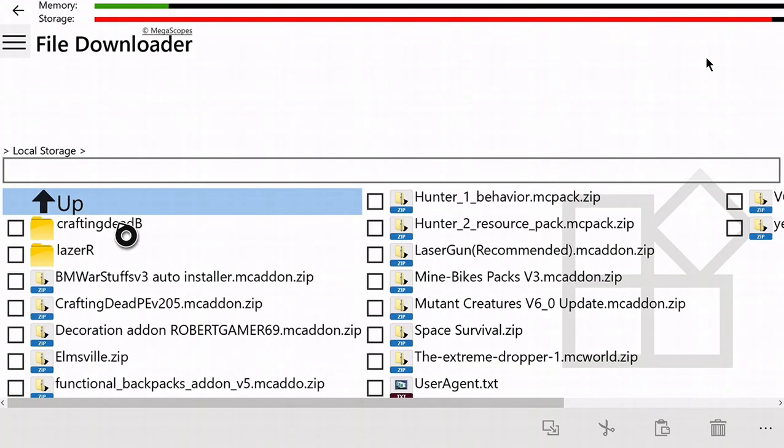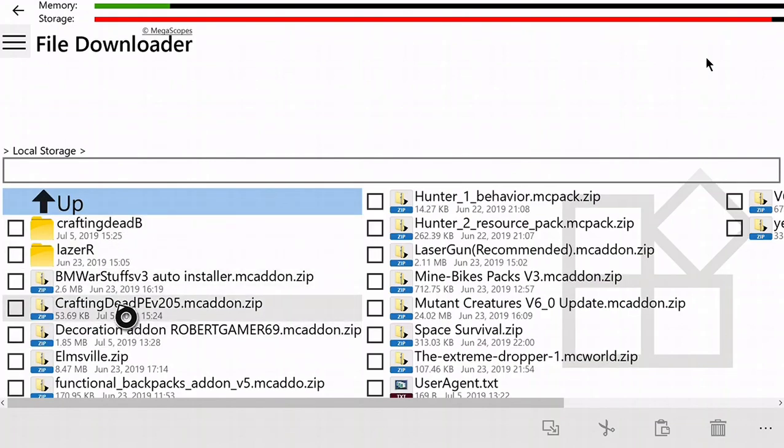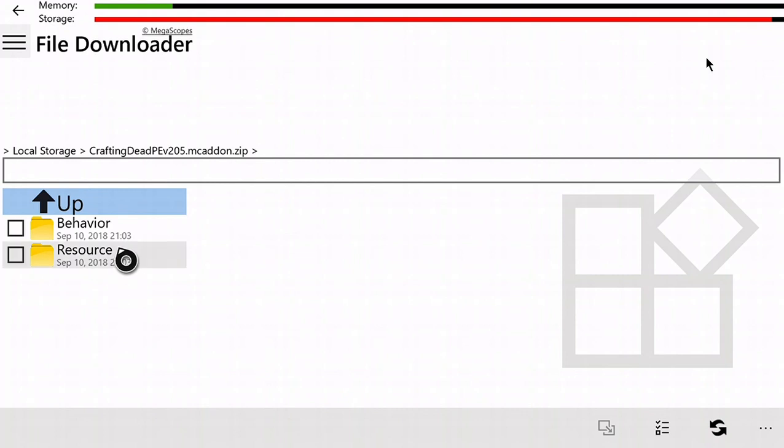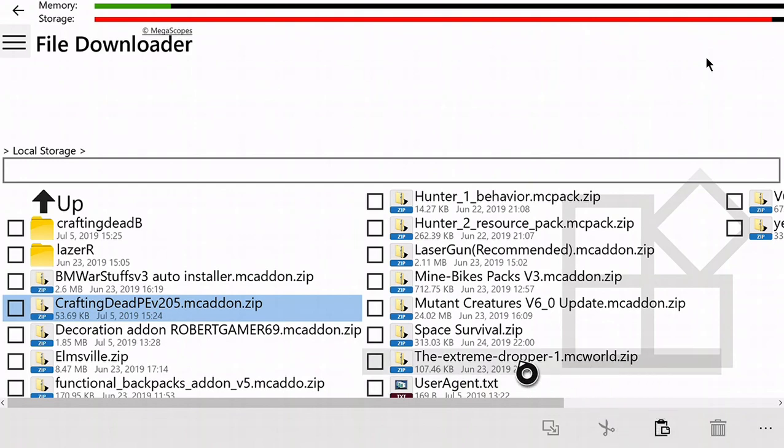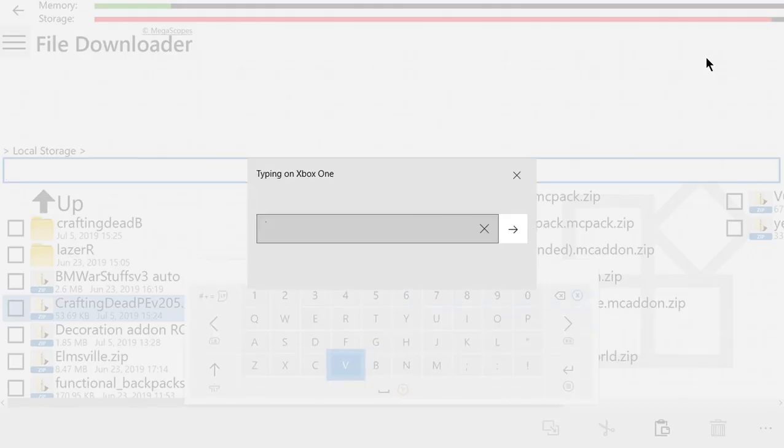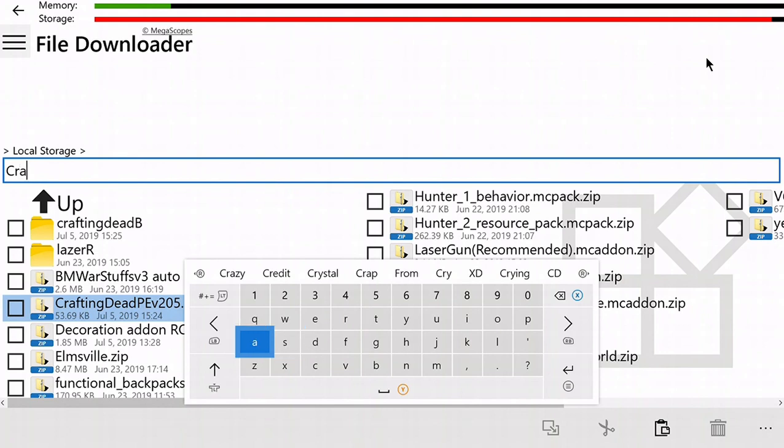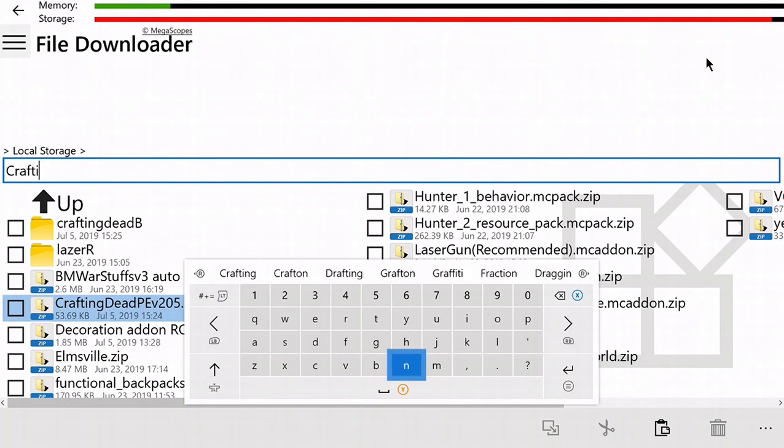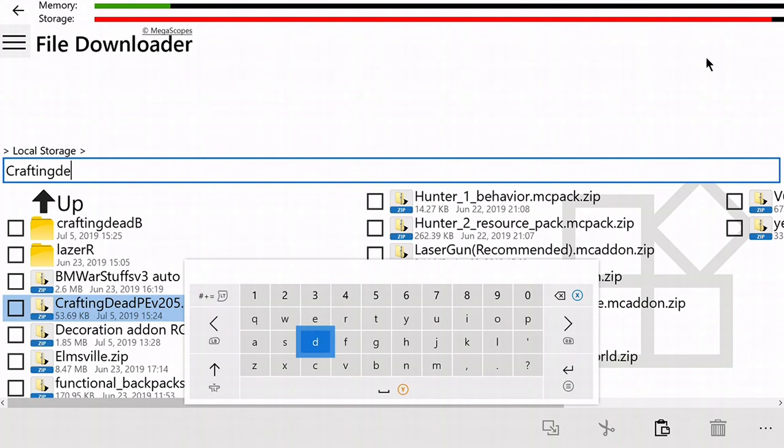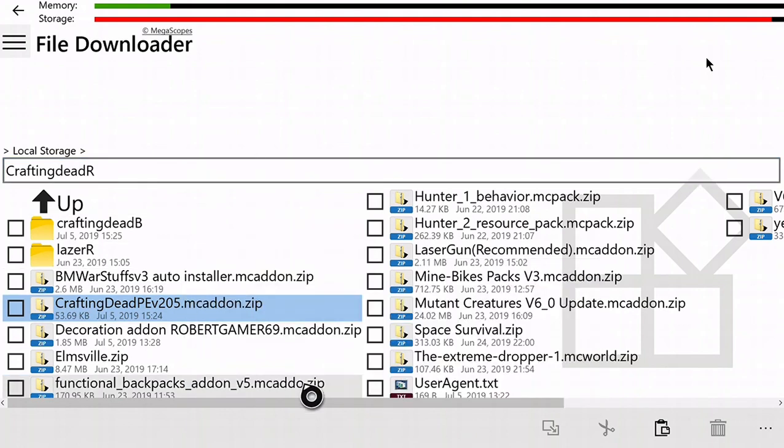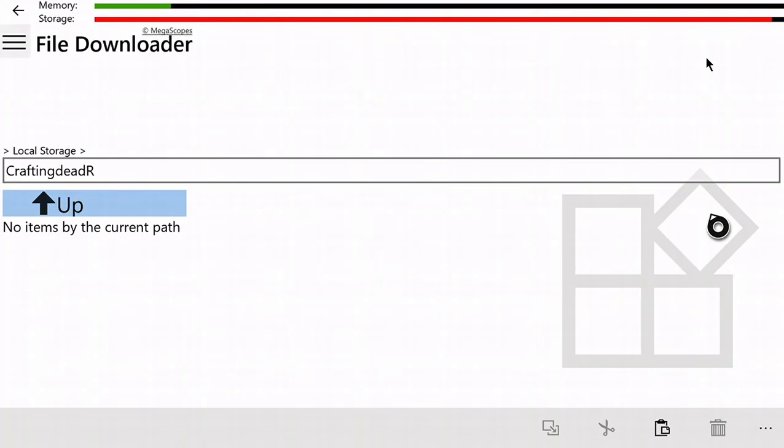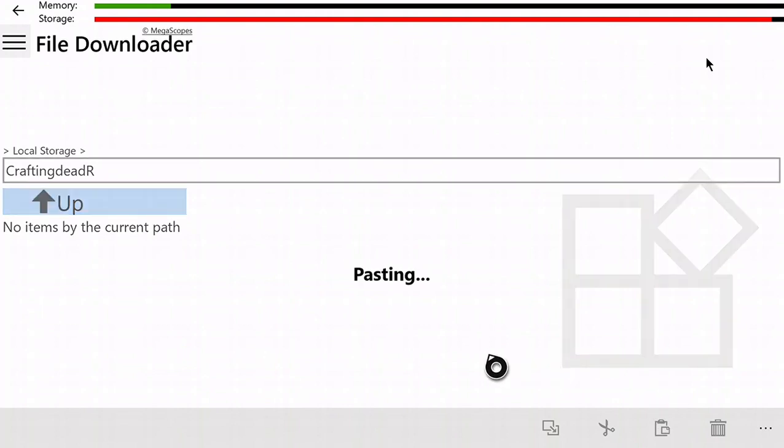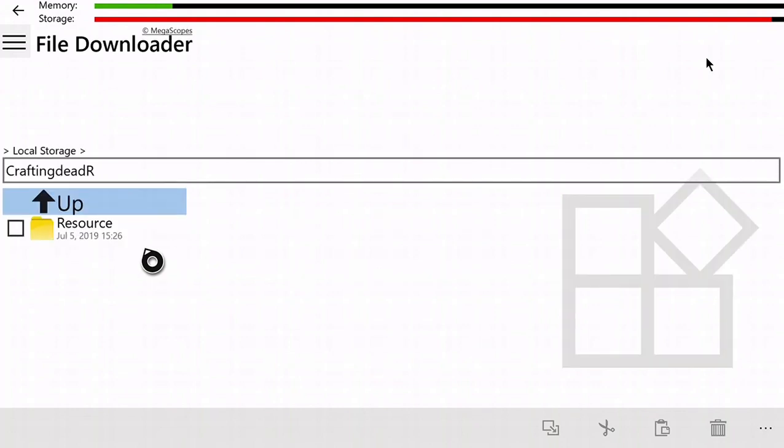The behavior pack is in there, that's good. Go back to Crafting Dead, Resource, and do the same exact thing. I just put R if it's resource or whatever. Three dots, folder, paste. We are almost done, just wait for this.